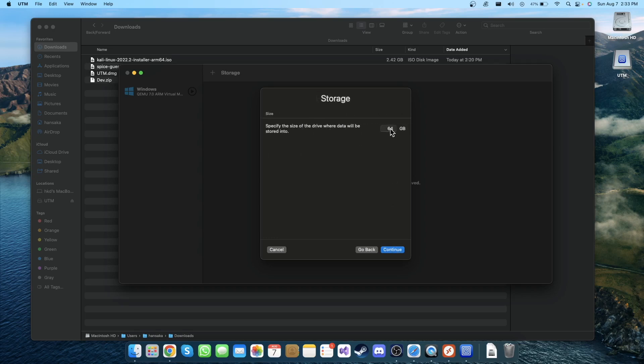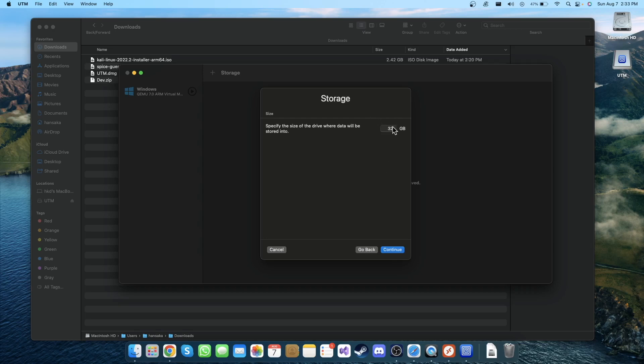In here you can specify how many GB you want for the Kali Linux storage. I'm gonna put 32 here because I have only small storage on my SSD. I think 32 is fine for Kali Linux, so I'm gonna click Continue.